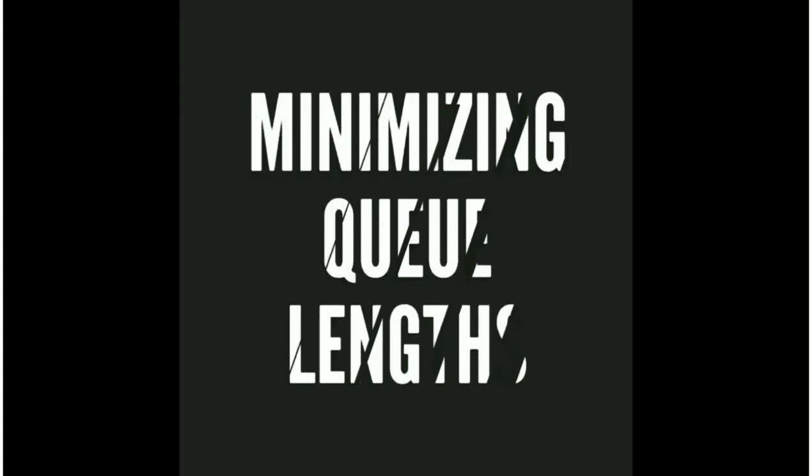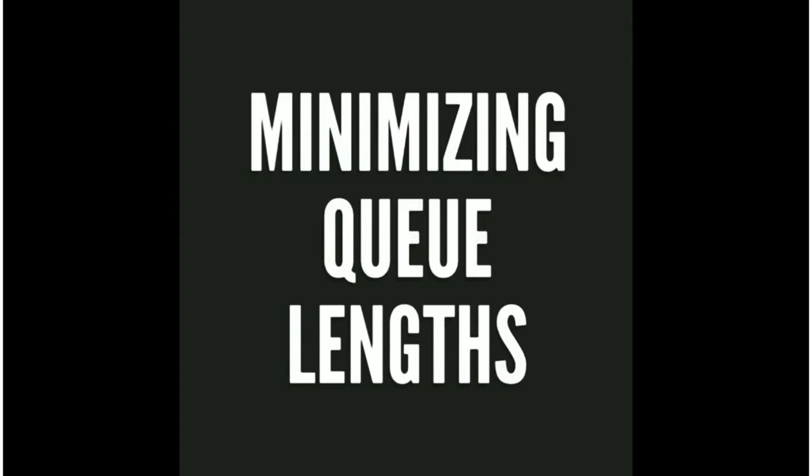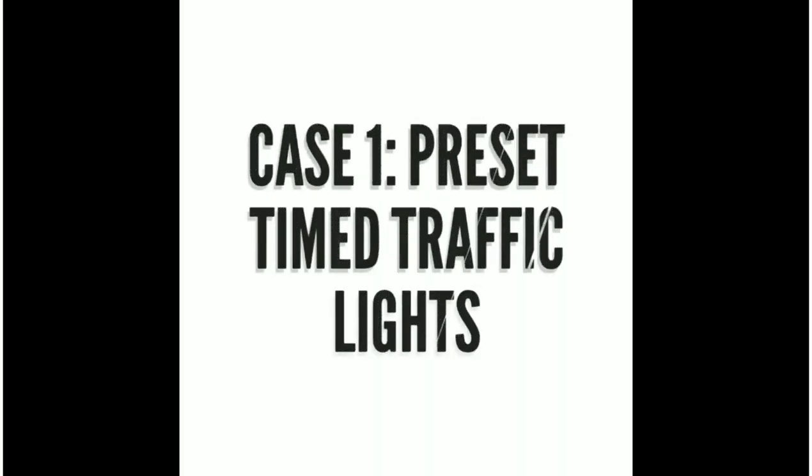Now for the second metric, which is minimizing the queue lengths, let's again take a look at the preset traffic timings. As you can see, the queue lengths are really high. They're going till one end of the road.